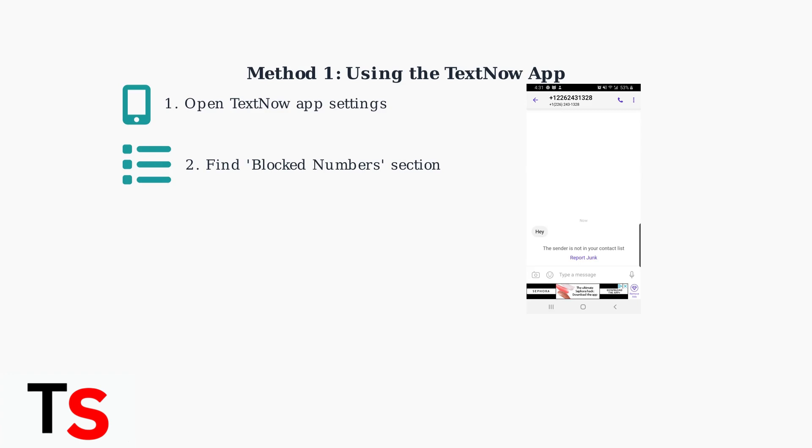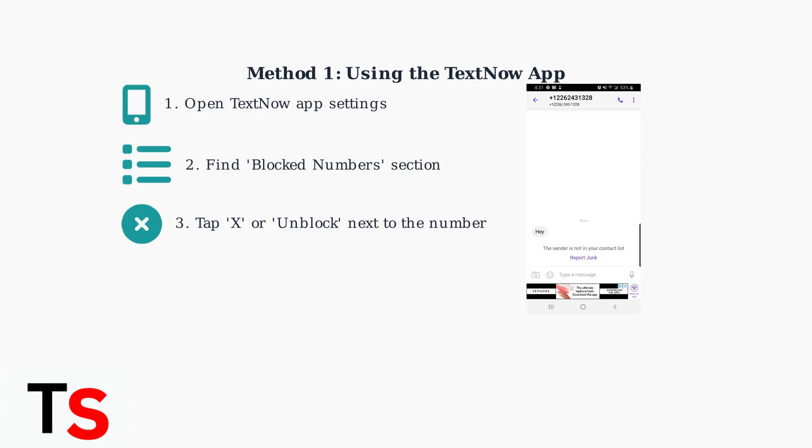Simply locate the number you want to unblock. Tap the X button or unblock option next to the number. This immediately removes it from your blocked list, allowing them to contact you again.